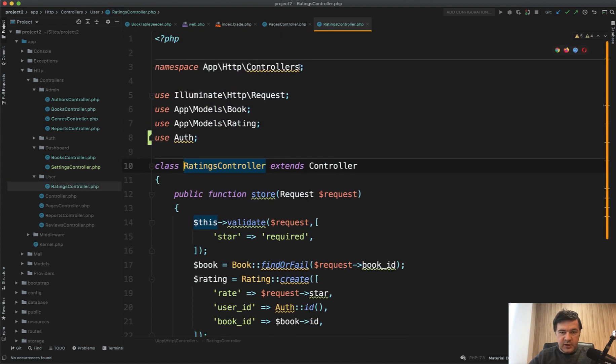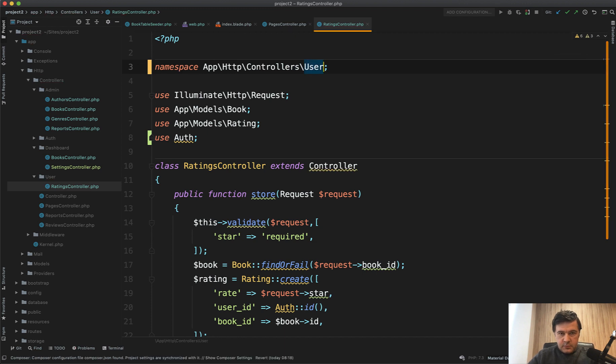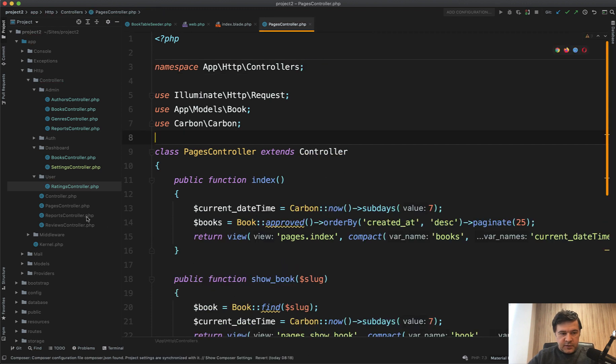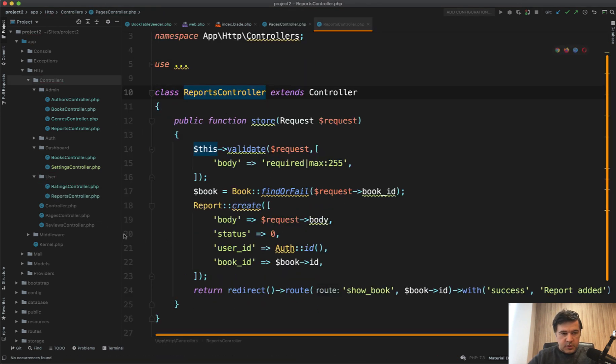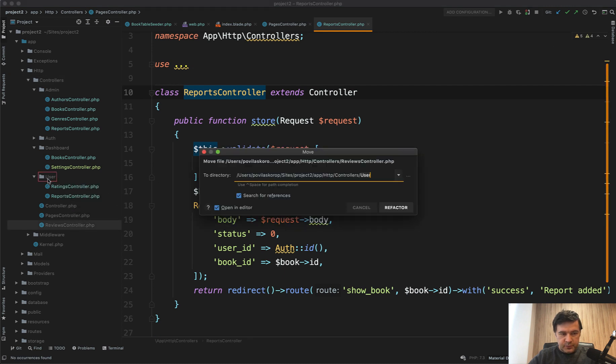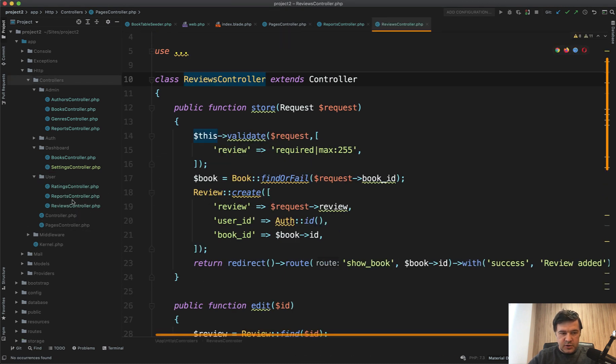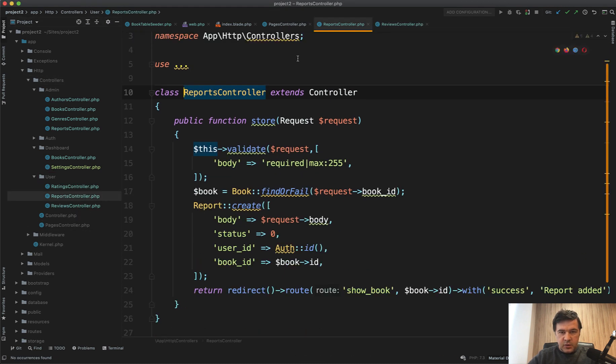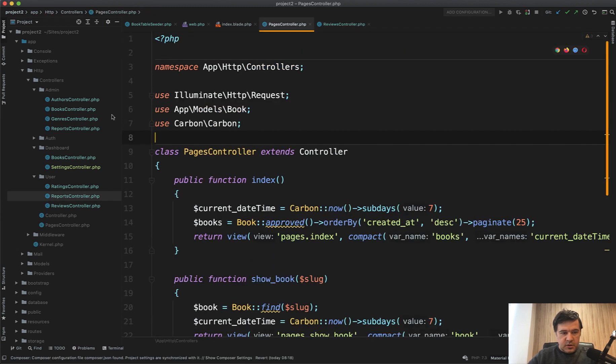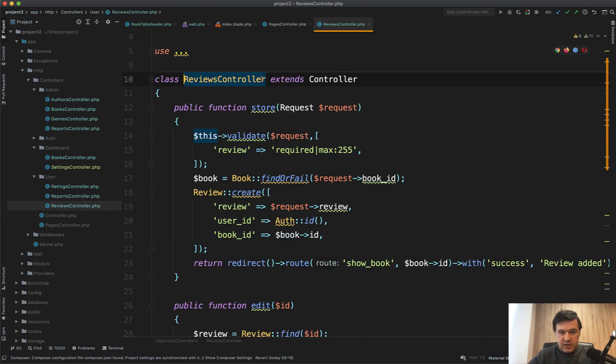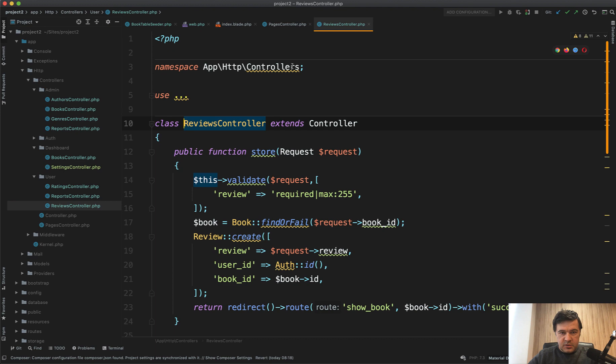And same thing with others, reports controller and reviews controller. So they are all under user and we add namespace here, user, and reviews namespace here on top.